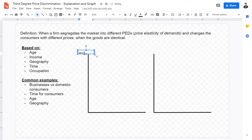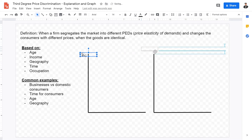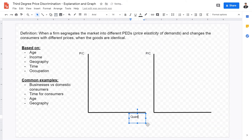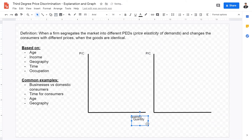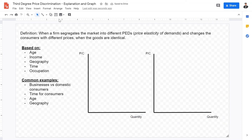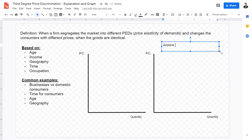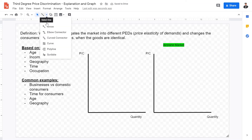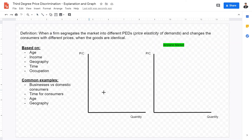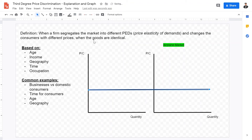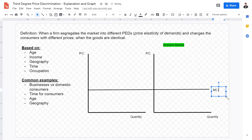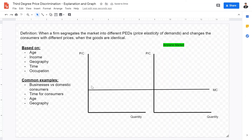Let's use the example of the airplane market. In the airplane market, the marginal cost curve can be horizontal, because for every additional seat the marginal cost is constant. That is why marginal cost is one horizontal line for this example. We're going to have two panes: the first market pane will have inelastic demand and the second market pane will have elastic demand.